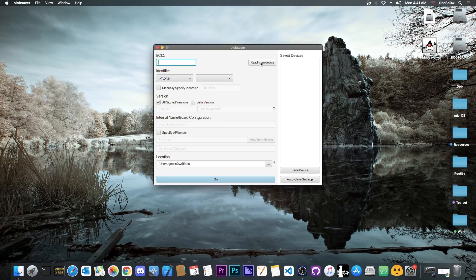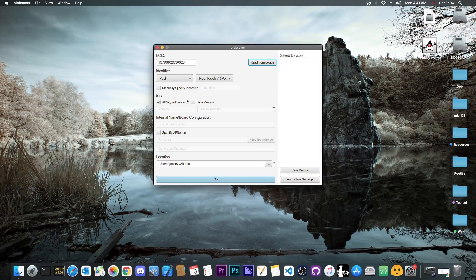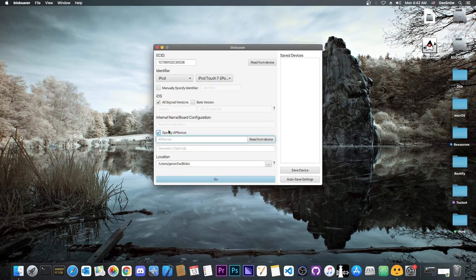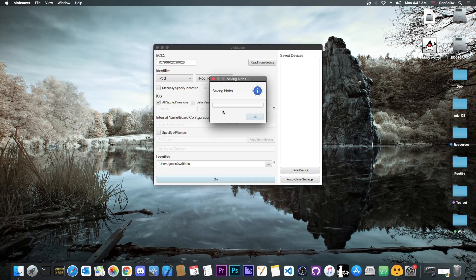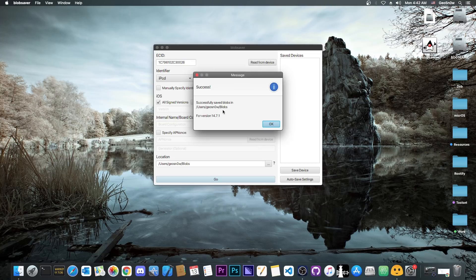Once you have the latest version, connect your device — whether it's an A12, A13, A14, or older — and press 'Read from Device' to get the ECID, model, and so on. Press 'All Signed Versions', and if you want to save iOS 15 betas as well, which I recommend for jailbreak purposes, check that option too, though you will need a URL for the IPSW. For A12 devices you'll need to specify the APNonce and press 'Read from Device'. Then just press Go and it will save the blobs for you. It's that simple.